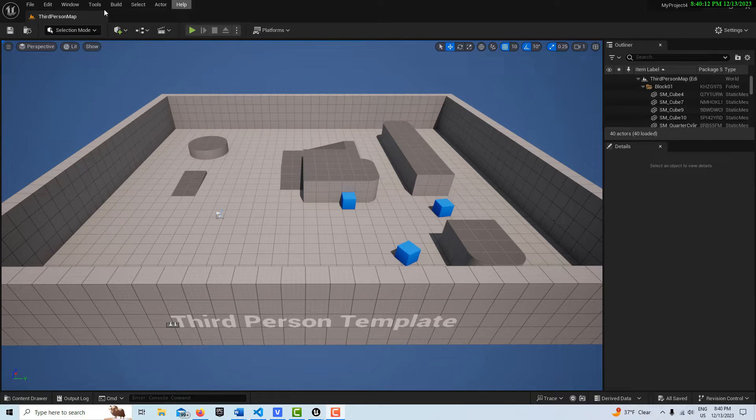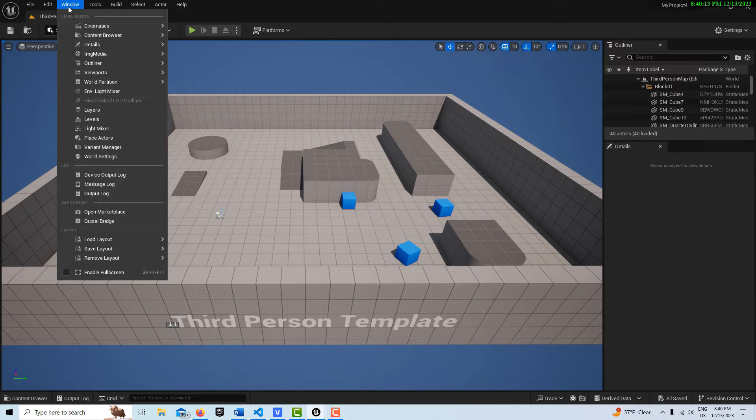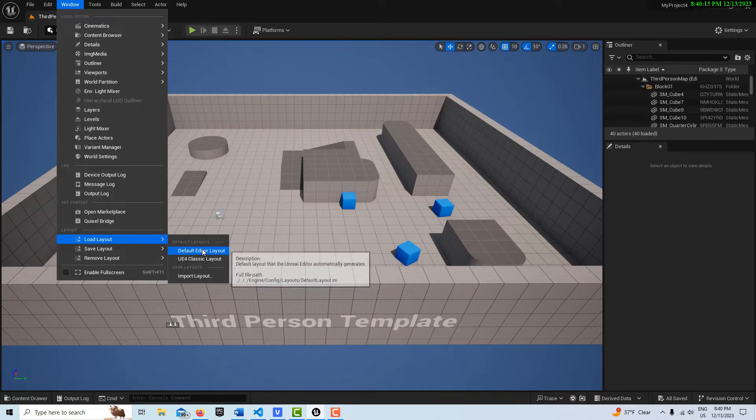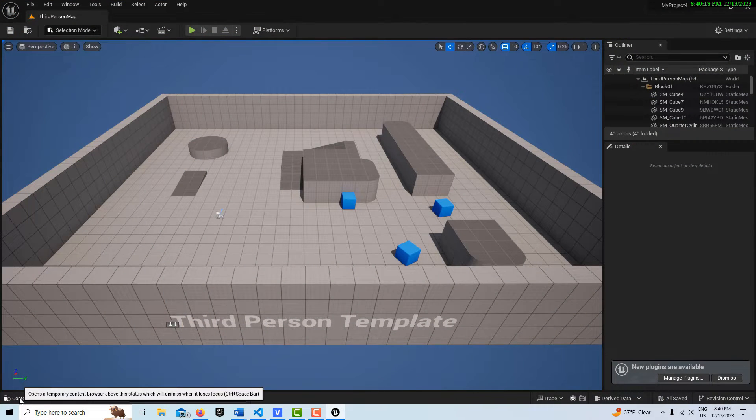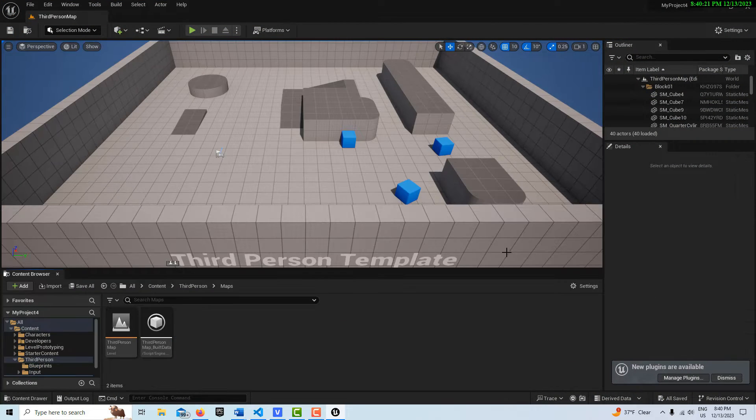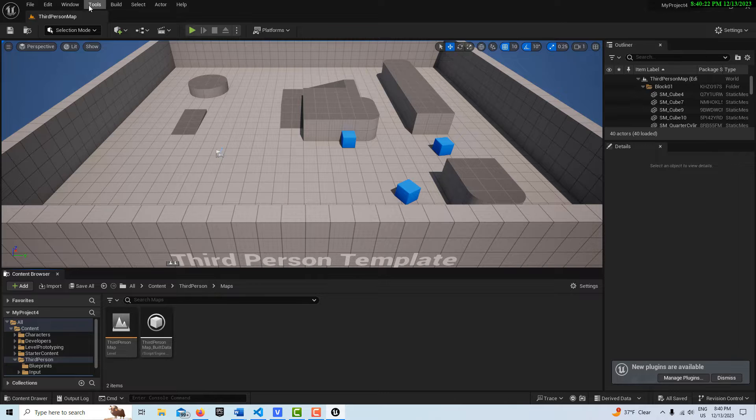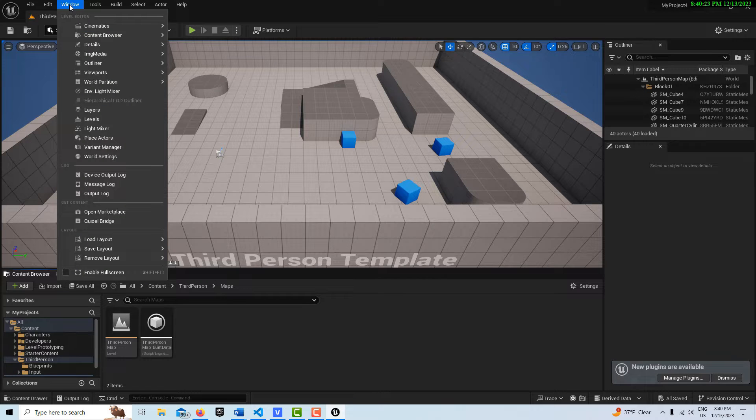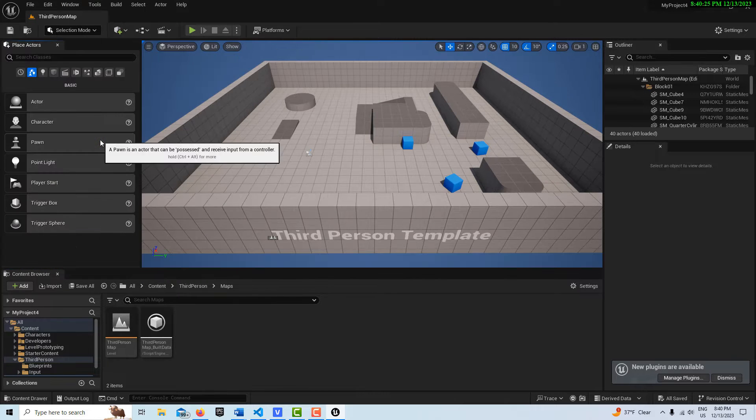So one thing we'll do is we're going to go to Windows, Load Layout, Default Editor Layout, and we'll go to Content Drawer, and then we'll just dock it. And then we'll come up to Window, and then we'll get this Place Actors.